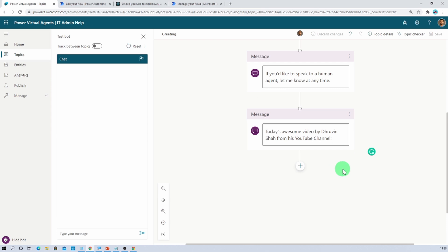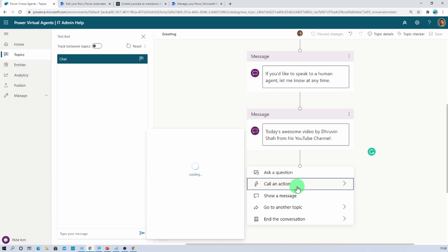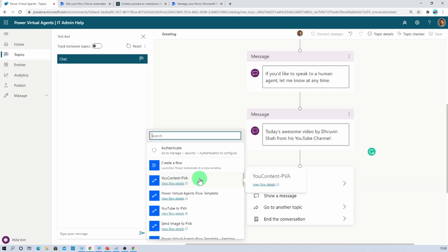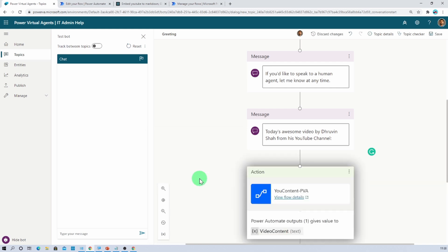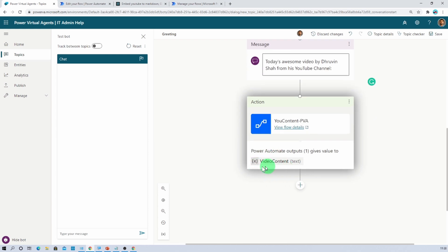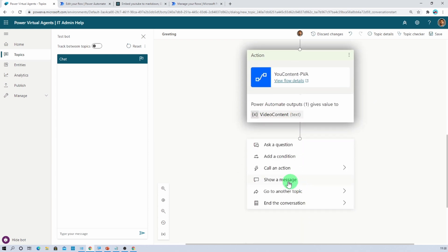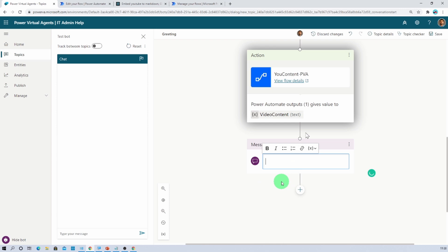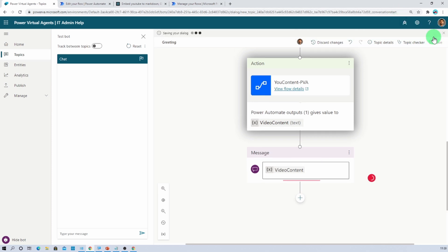Then you need to go to Power Virtual Agents chatbot and add a flow. So click on plus icon, call an action, and click on view content PVA. And it will give you the video content as an output. Now you just need to show a message. And then from here let's select the flow variable. That was video content. And let's hit save.